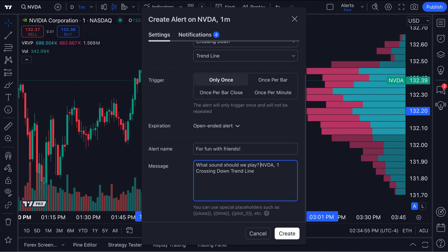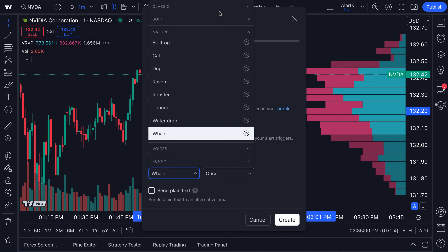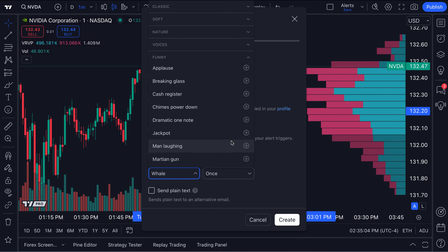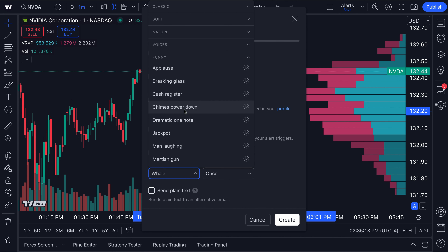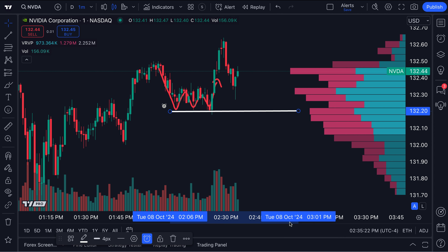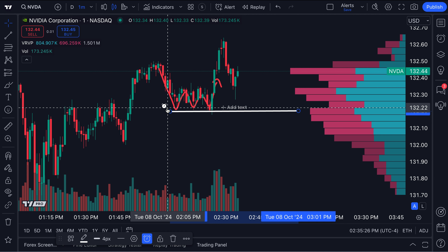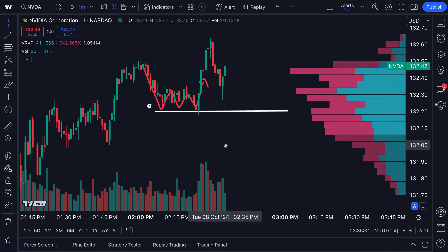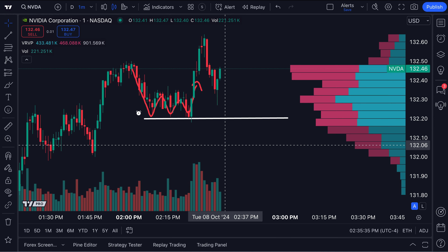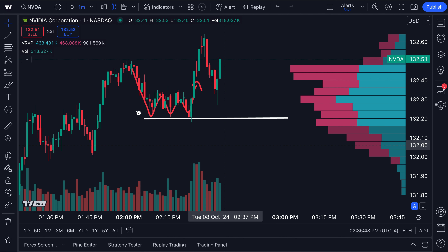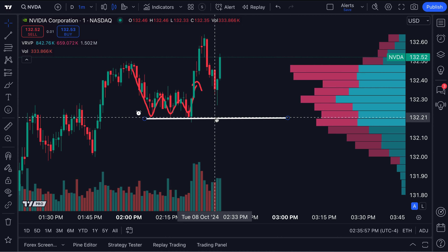What sound should we play? Let's go to notifications — here are our sounds. In this case, as mentioned, we're doing this one a little more lighthearted, it's on a one-minute chart. If it breaks down, I think we have to do either 'chimes power down' or 'dramatic one note.' Let's do dramatic one note and click create. Here's our alert — we know it's active because we've got the alarm clock right here. And if NVIDIA breaks this line at any point while we're watching it, we're going to get a dramatic note, which you can imagine if you're charting and chatting with friends can be quite humorous. The sound is so distinct that you'll recognize it instantly. The whale sound we made earlier was for all-time highs; that dramatic piano key is now for this level breaking down.